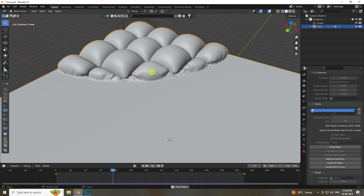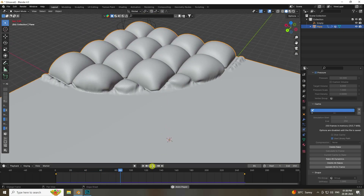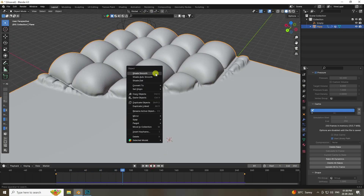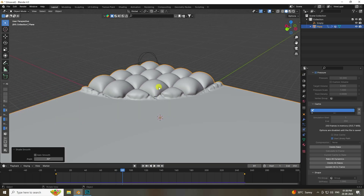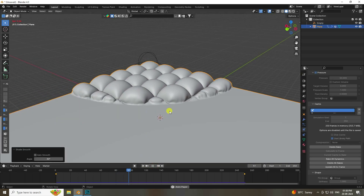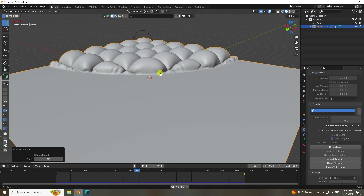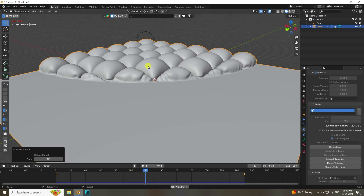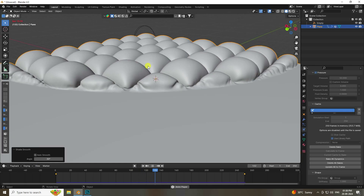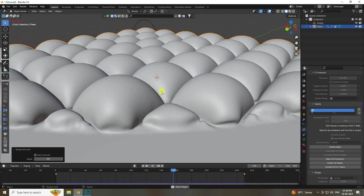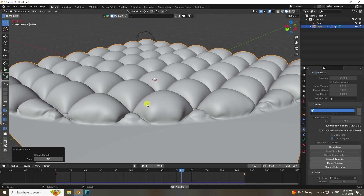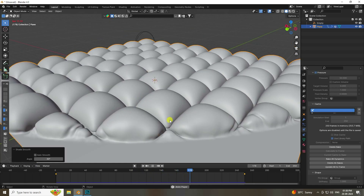Stop the playback, right-click and choose Shade Smooth. Play again — that's a really cool bubbly effect.